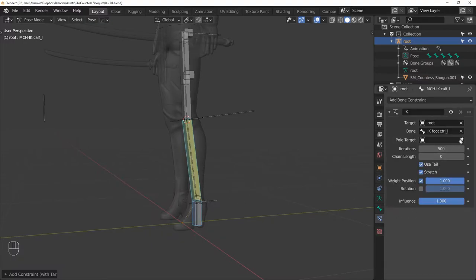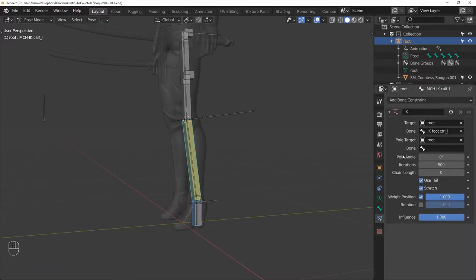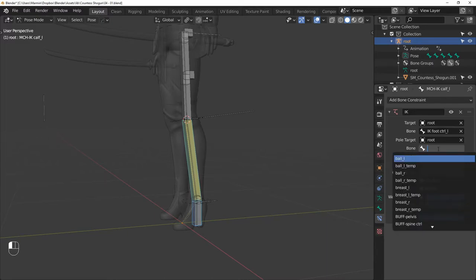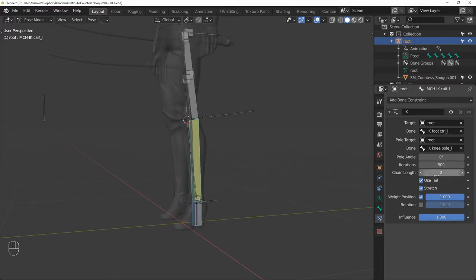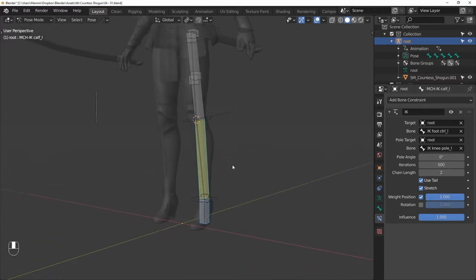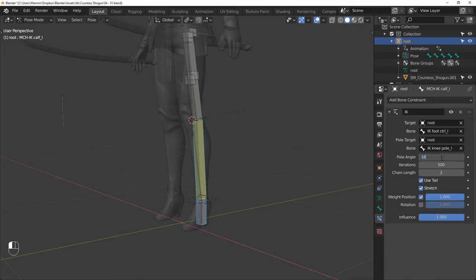In the constraint settings, let's add the knee to be the pole target, then change the chain length to 2, and the pole angle to 180 degrees.